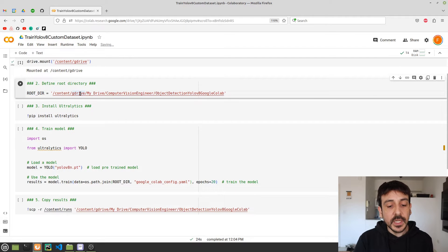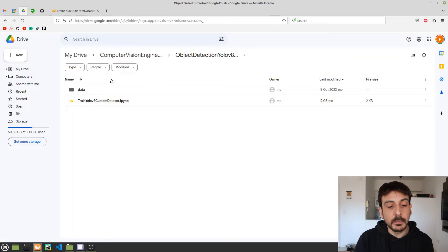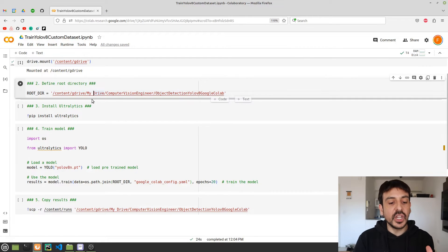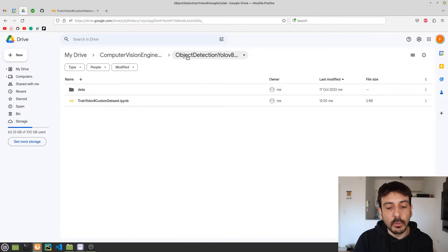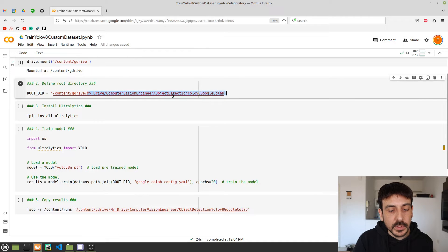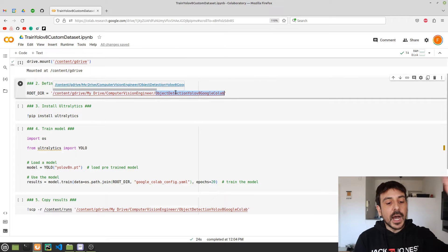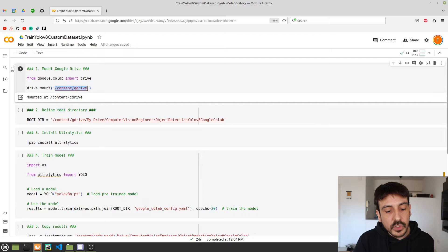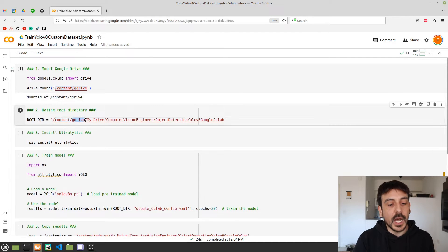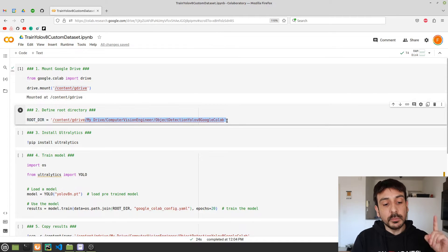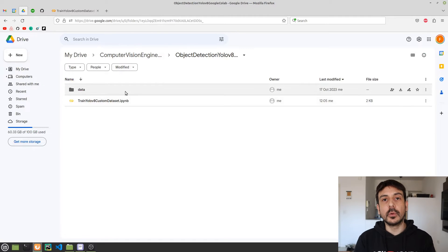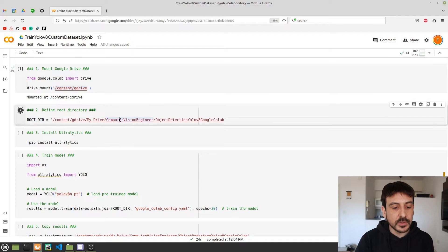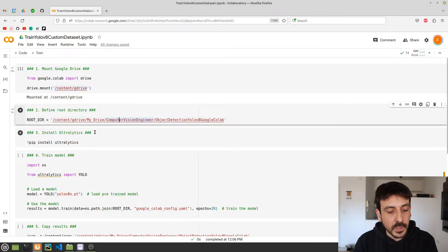The next step is defining the variable 'root_directory', which is the directory of your project in your Google Drive. In my case everything is located in MyDrive/ComputerVisionEngineer/ObjectDetection/YOLOv8/GoogleColab, and since everything is mounted at /content/gdrive, the full path reflects that. Please make sure you change this variable to whatever location you have uploaded your data to. Once you have changed this variable, just execute this cell.